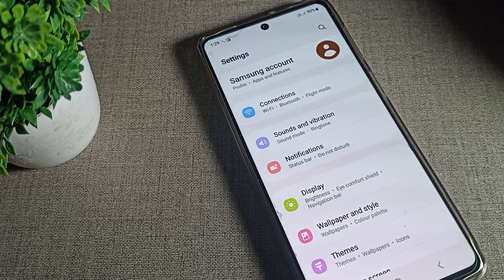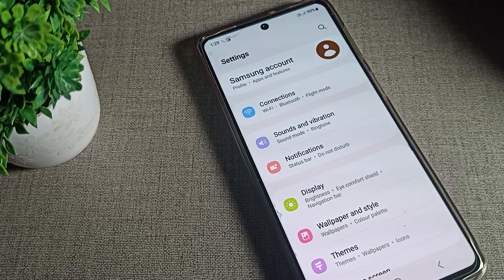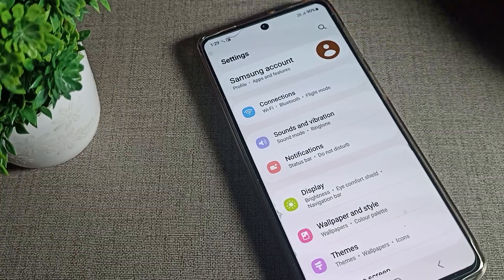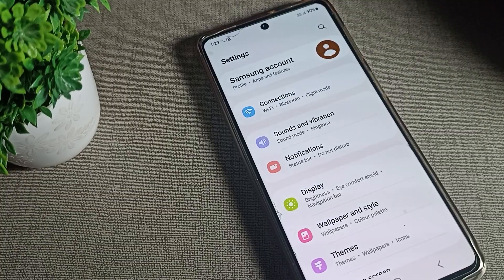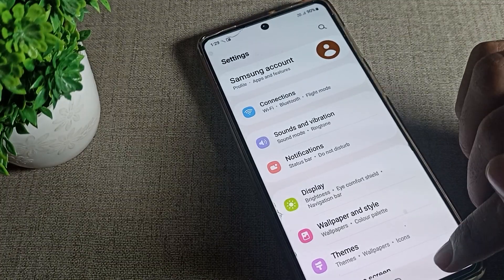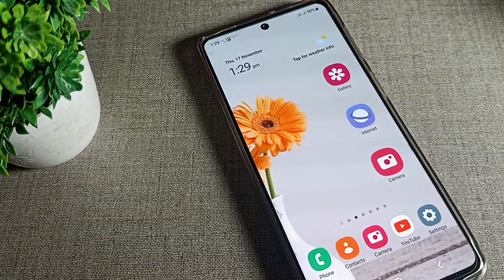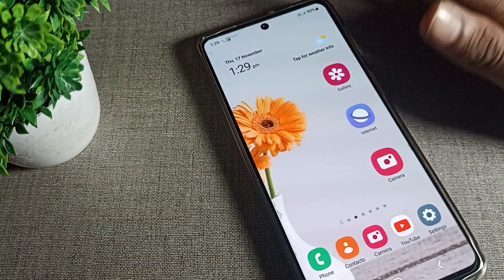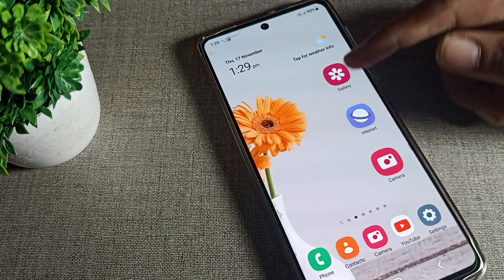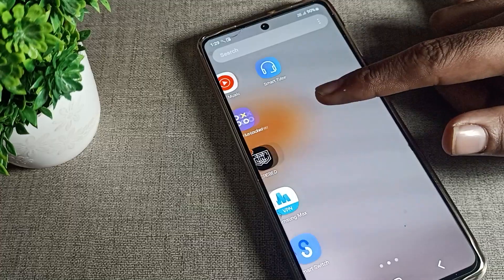Hello friends, welcome back to the channel. Today we are going to talk about how to turn off the battery percentage display in your Samsung phone. If you want to turn off the battery show percentage, stay with me and I will show you how.